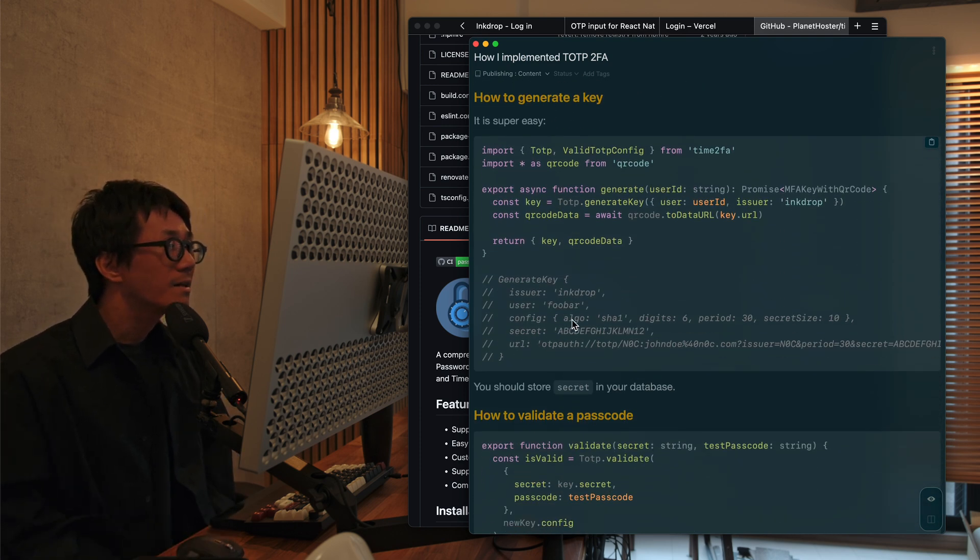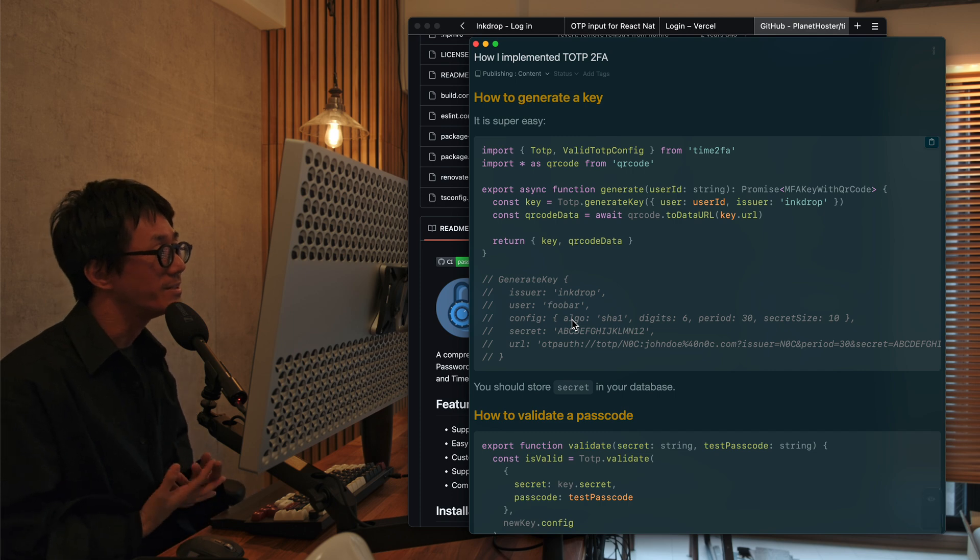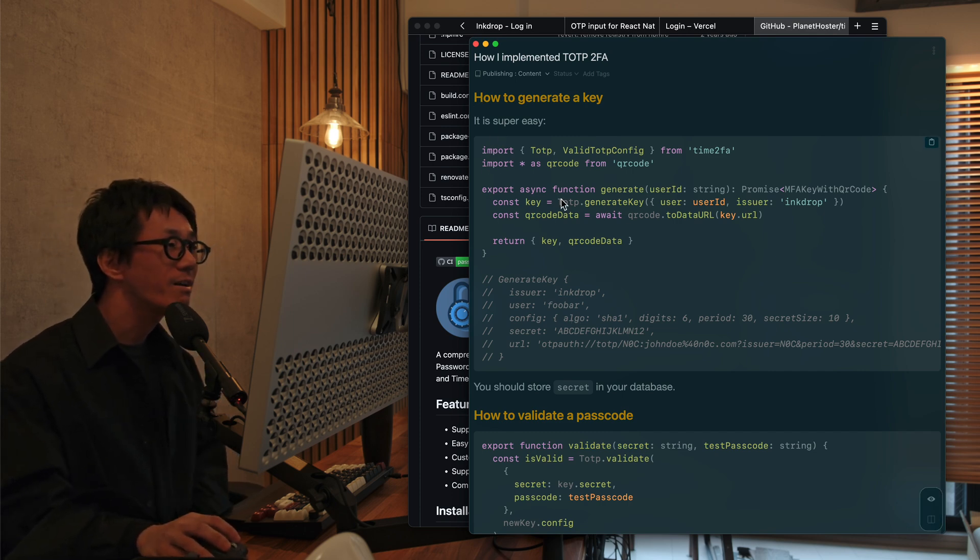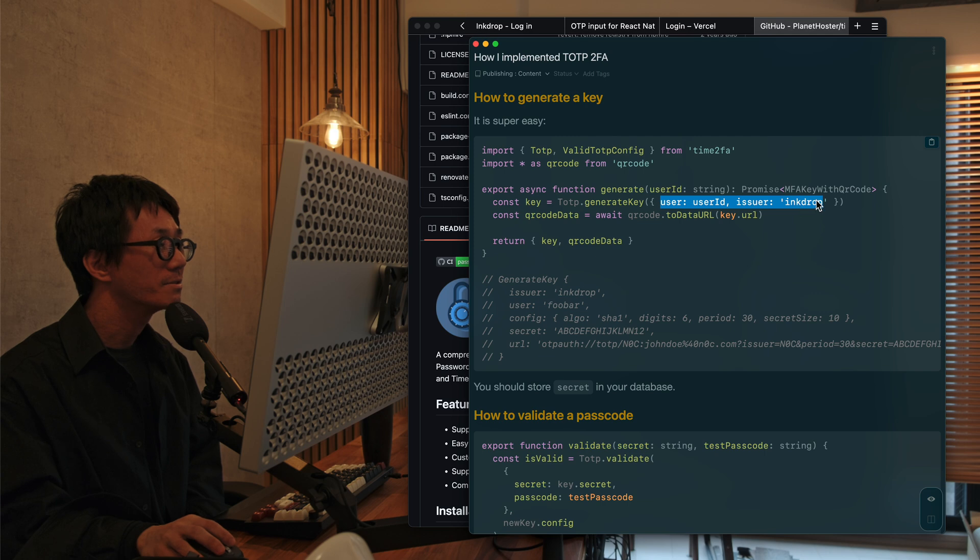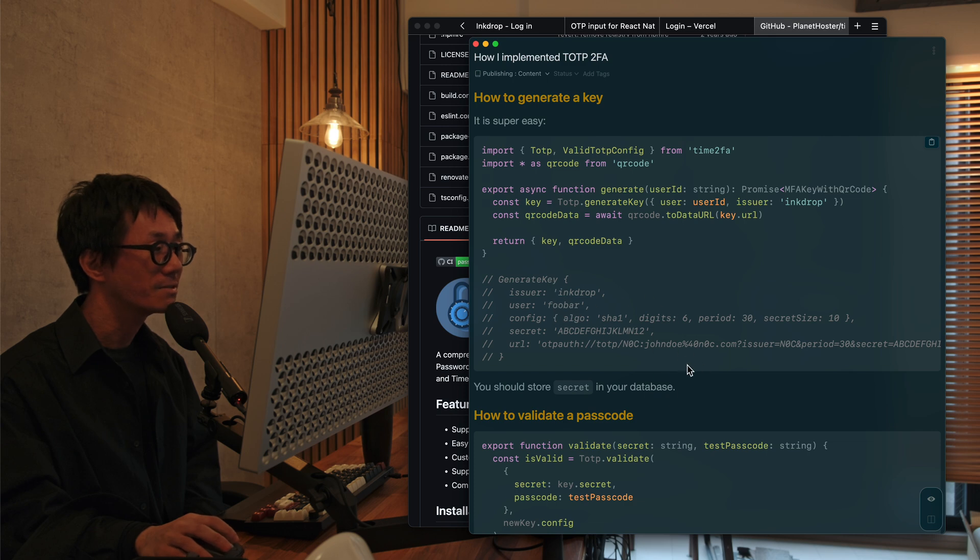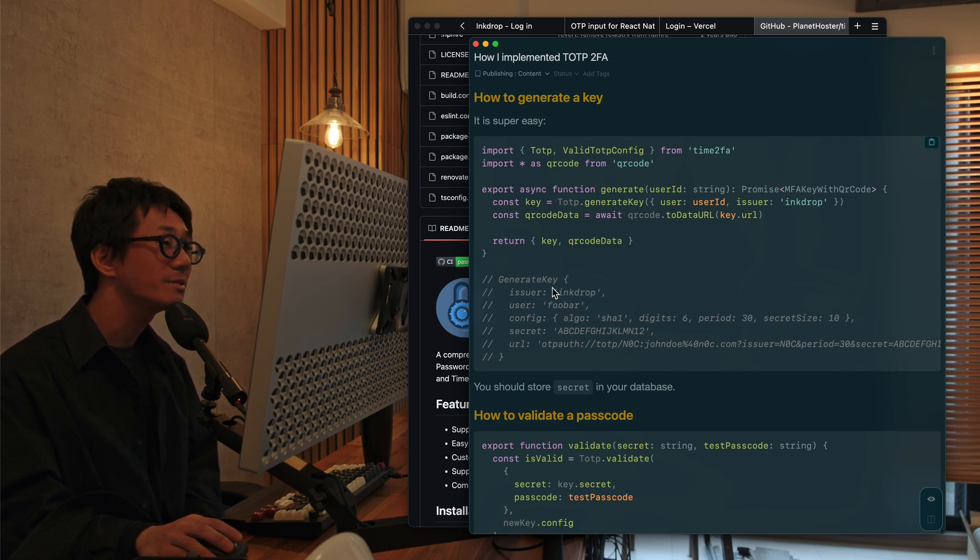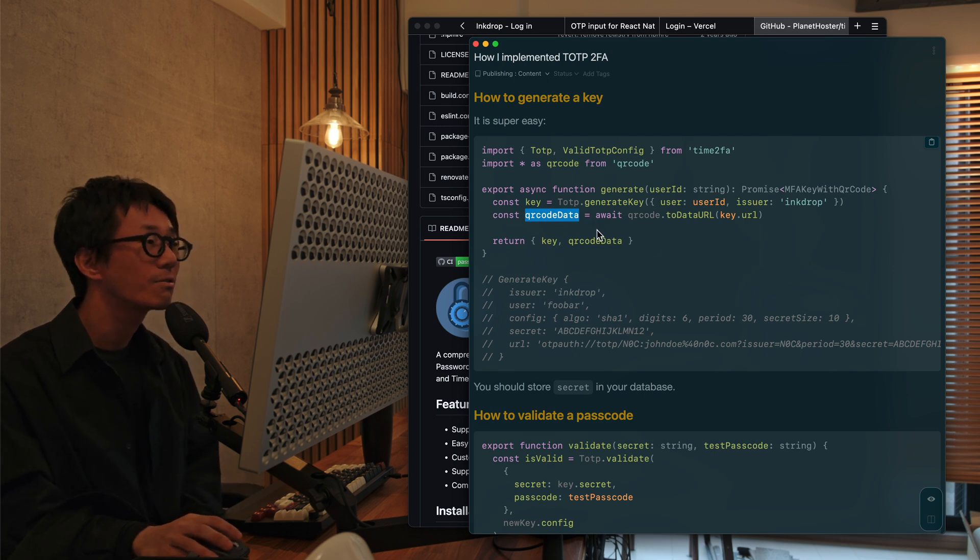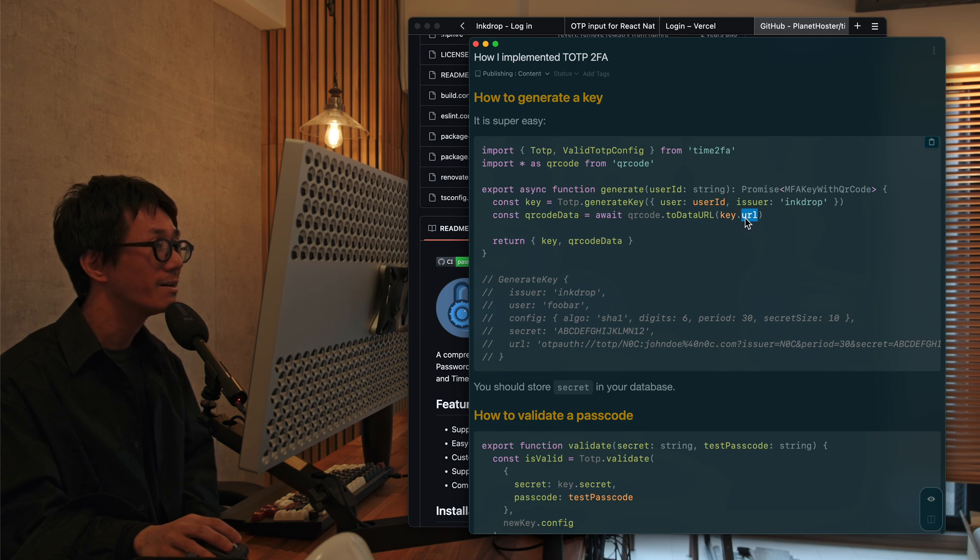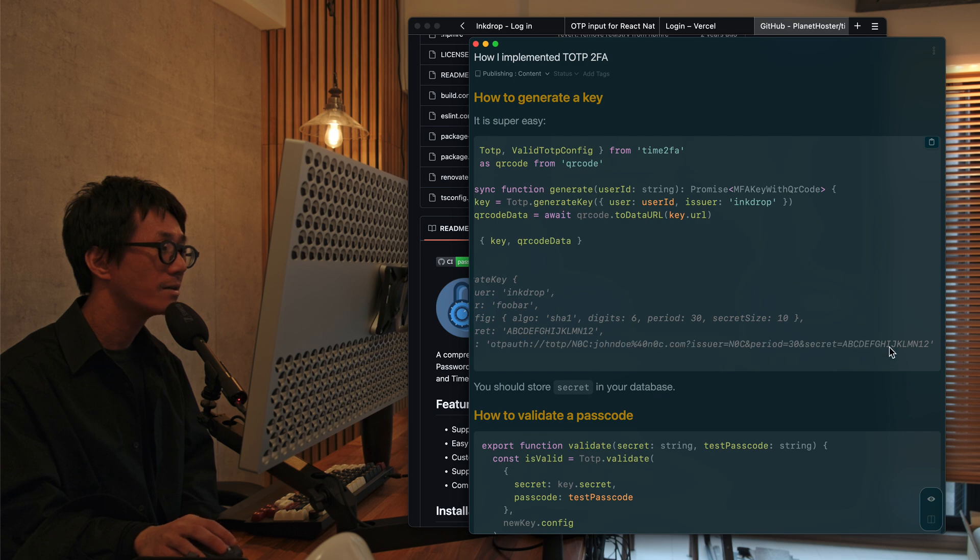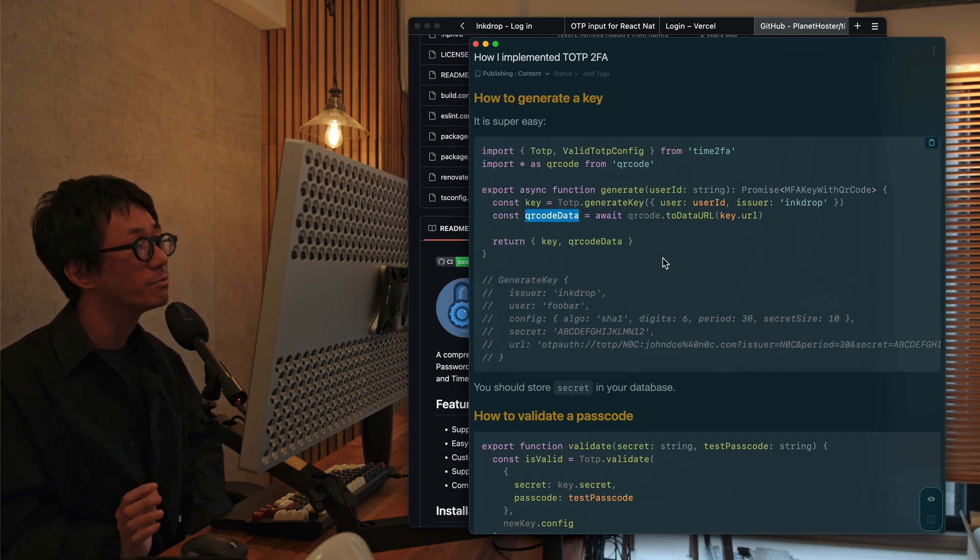And how to use it is pretty easy, pretty simple. So for example, you can generate a key, generate a TOTP key by calling generate key with some basic parameters. And you can get a key, something like this. This is pretty simple. And you can create a, you can generate a QR code from the generated URL. This is like this. OTP all. So you can use it for displaying a QR code on the website.